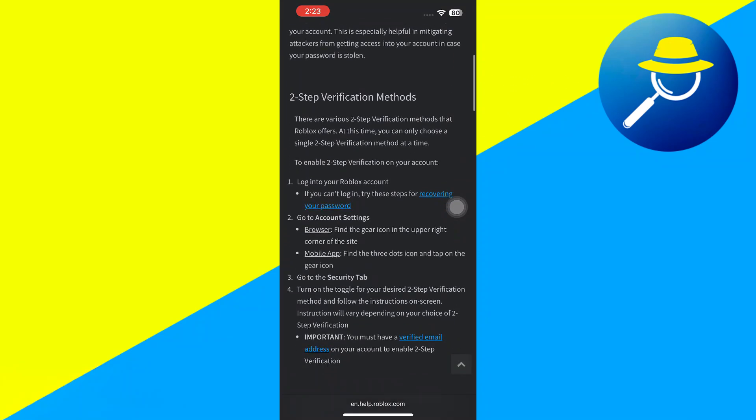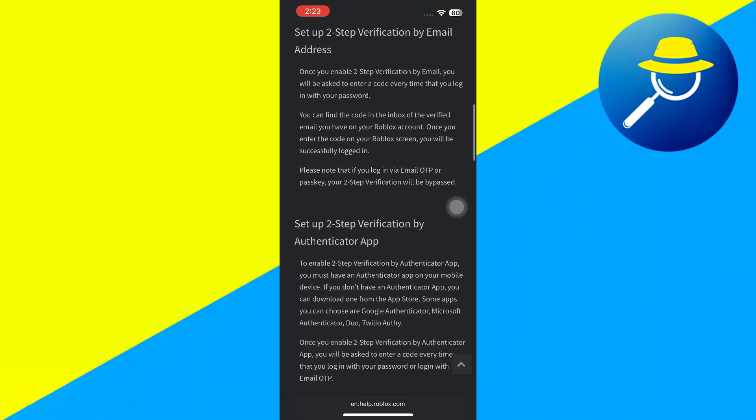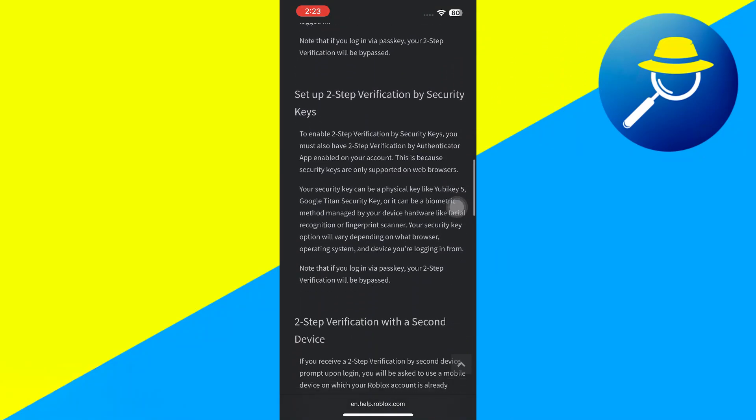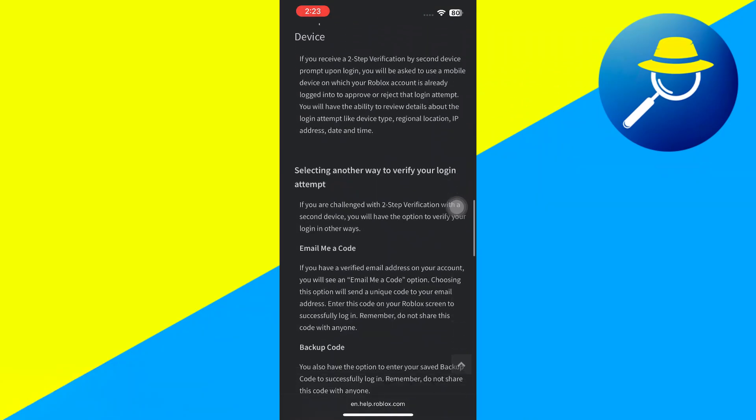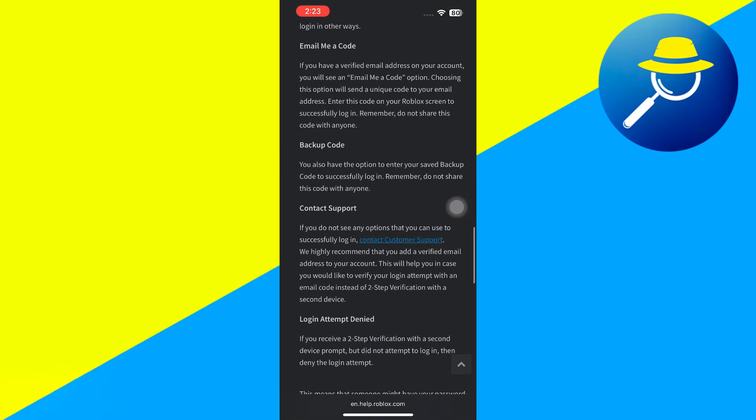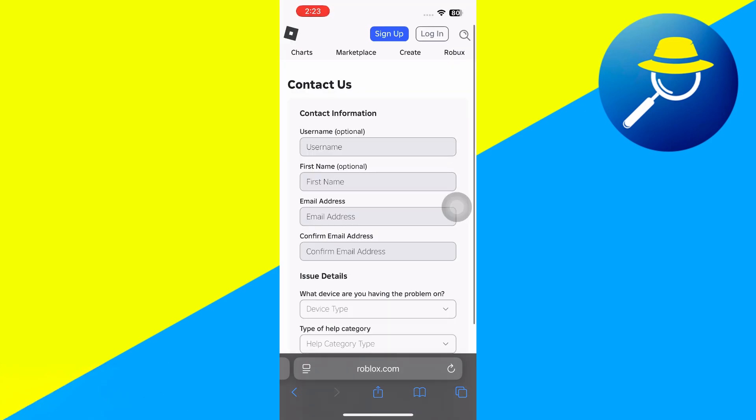And then setting it up, set up Two-Step Verification with your security keys. Keep going down, and it says if you don't see any of these options, or you can't get into it, you can always contact customer support. So tap on that button, and it pops up with a Contact a Support page.